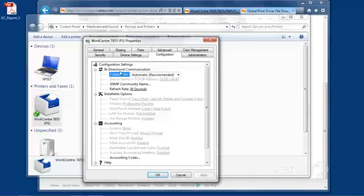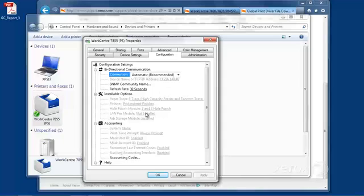So, right now, the bi-directional communication is turned on. So, it will actually go out to the printer and ask the printer what installable options it has. And here, we can see the list of installable options.